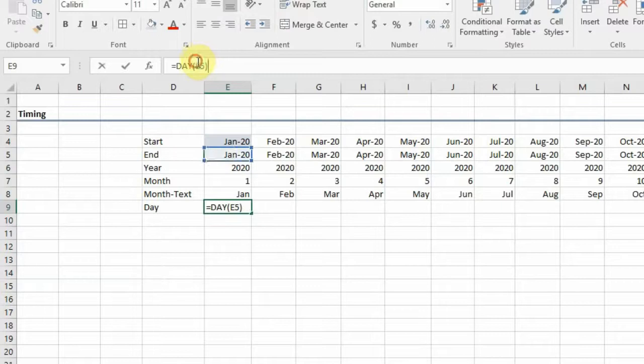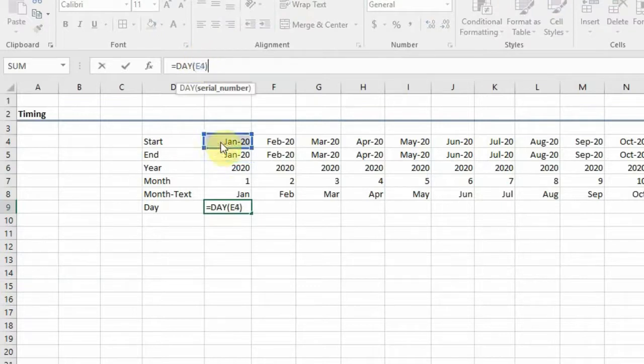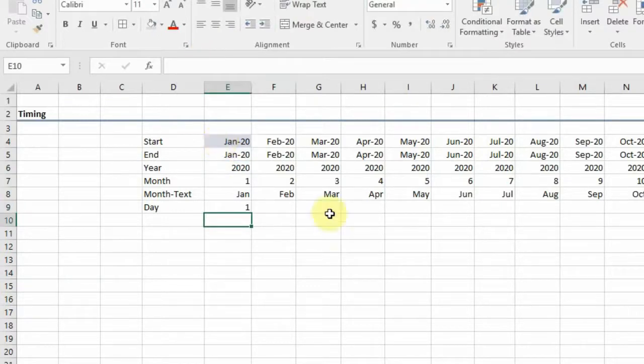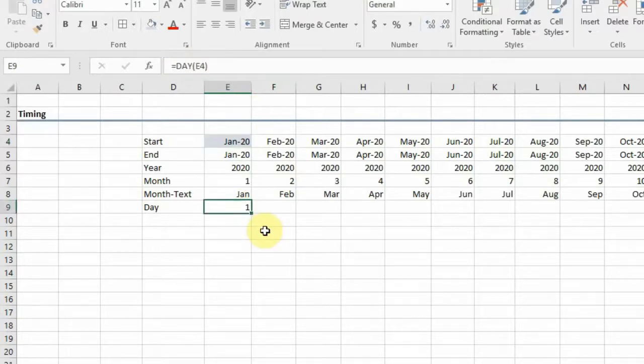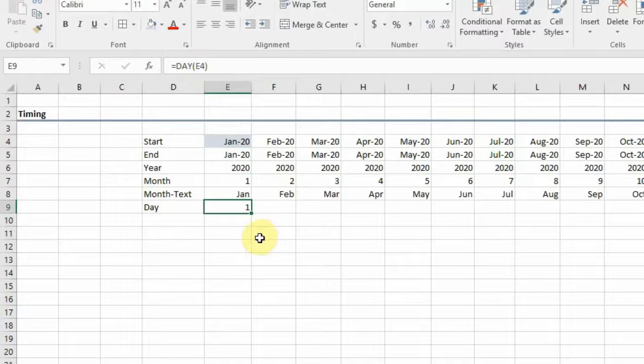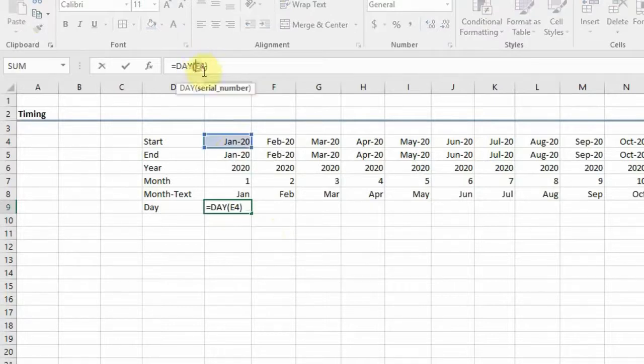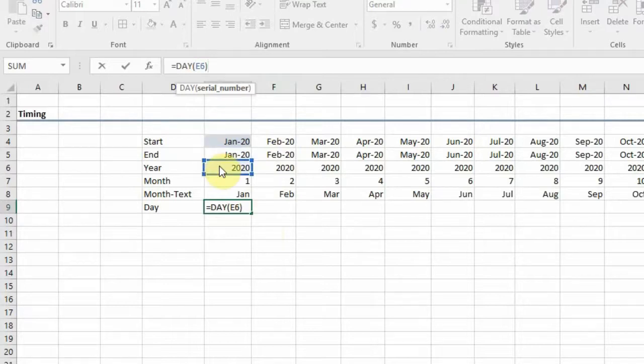In this case, if I were to move it to this function here, this is first of January. So that's why we have one.